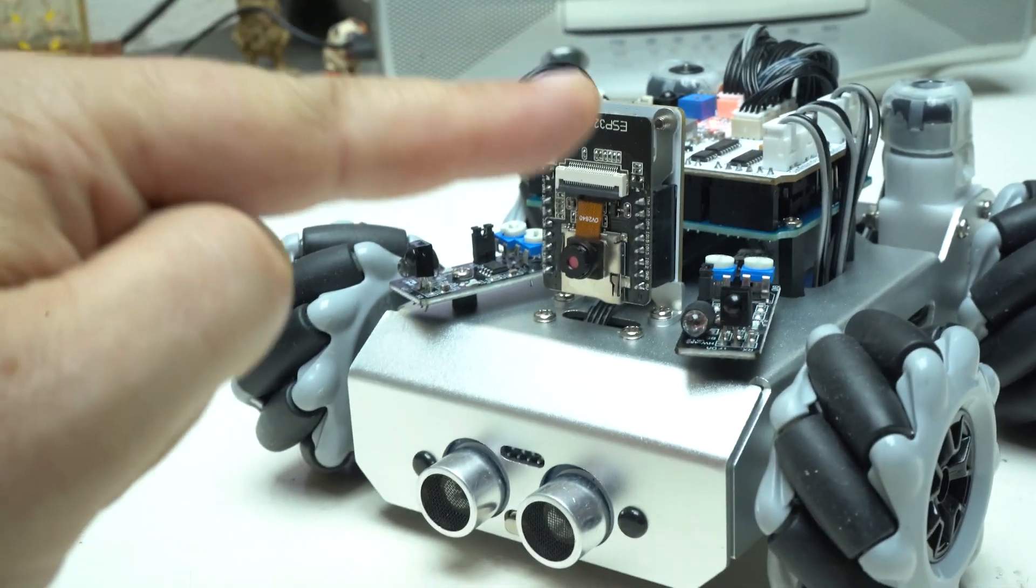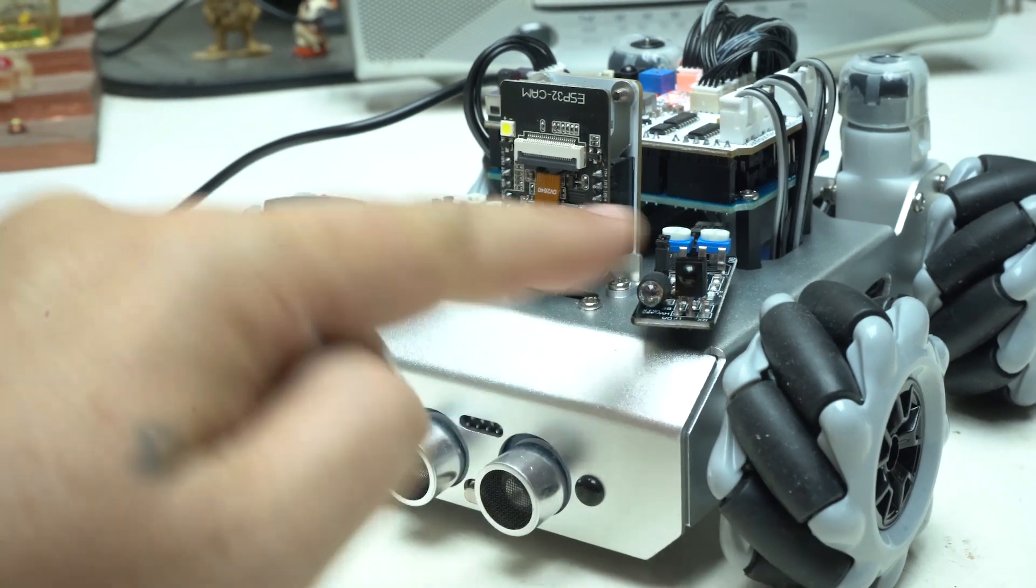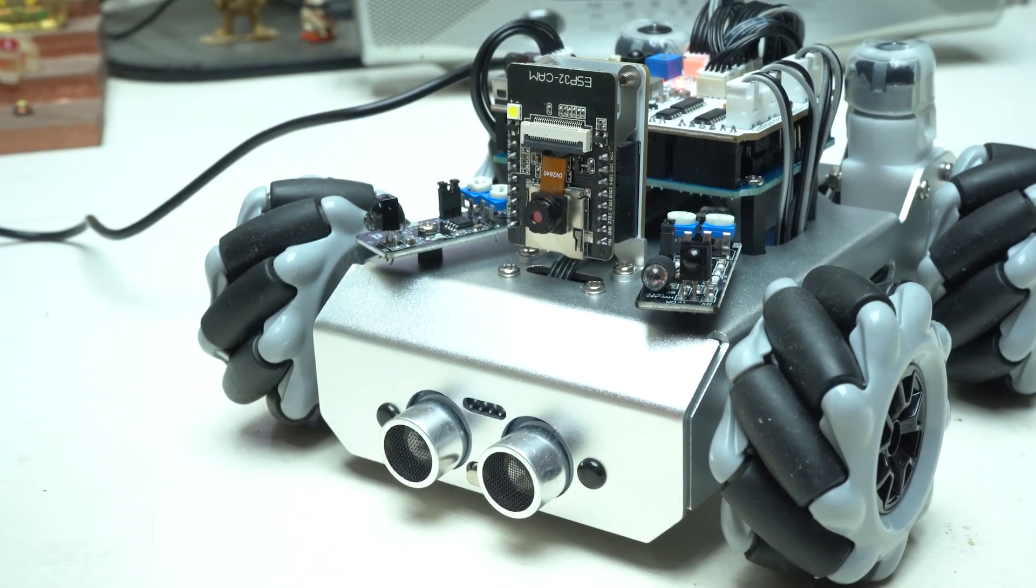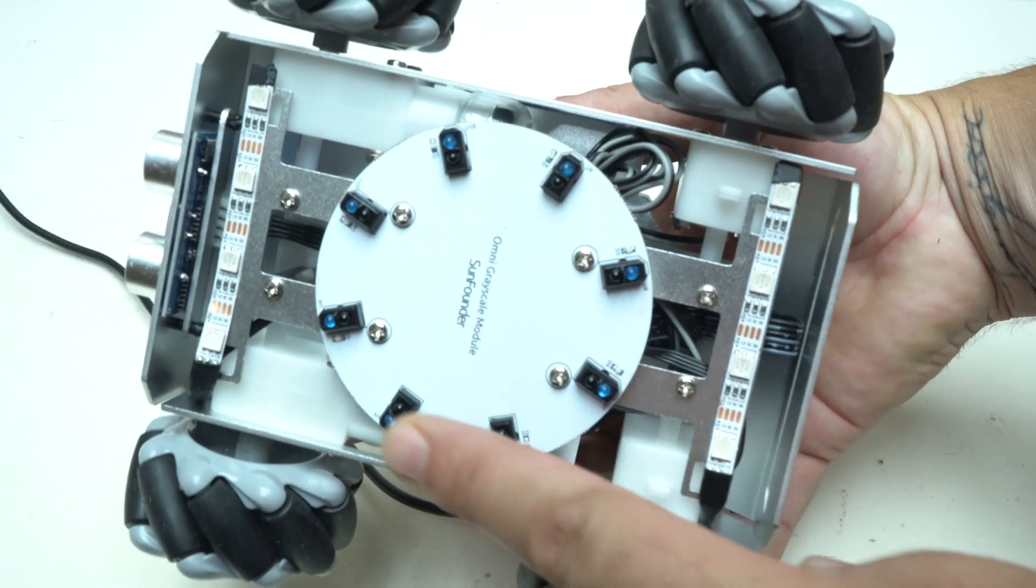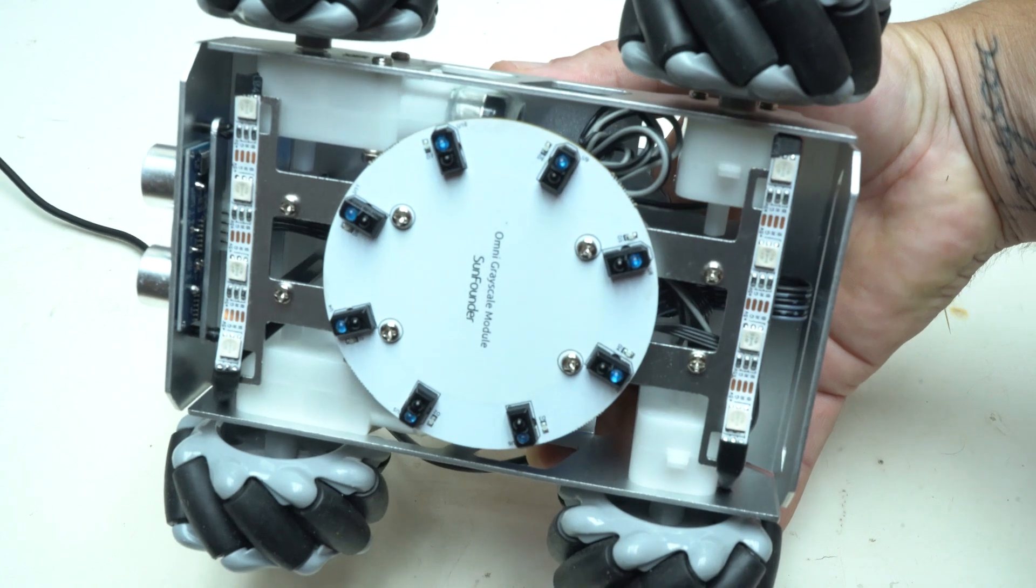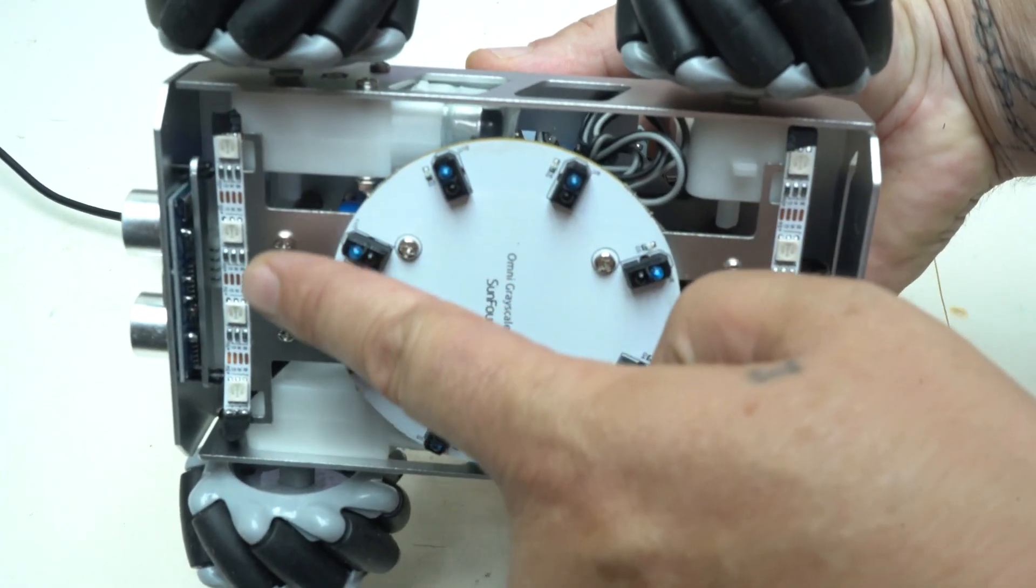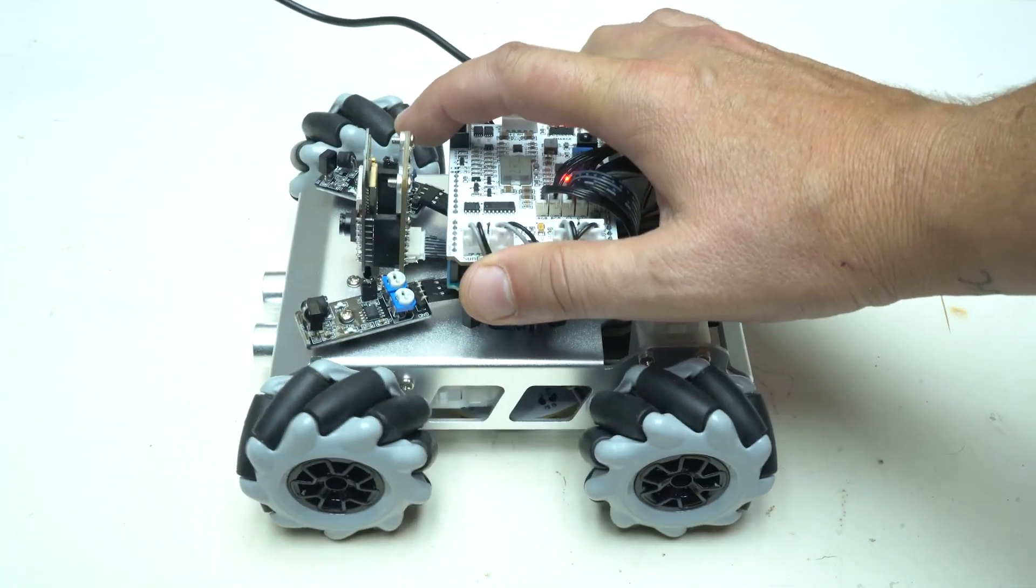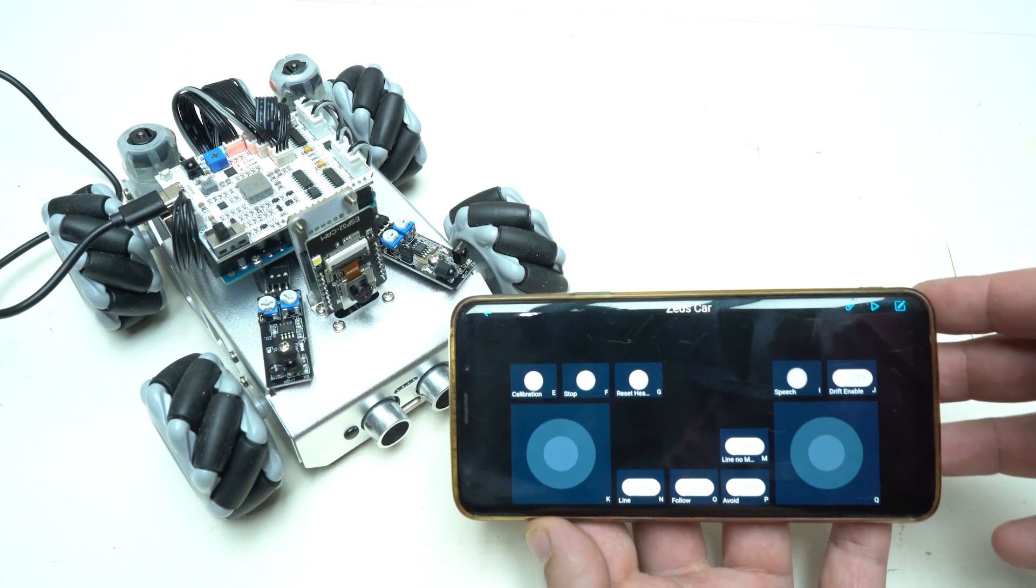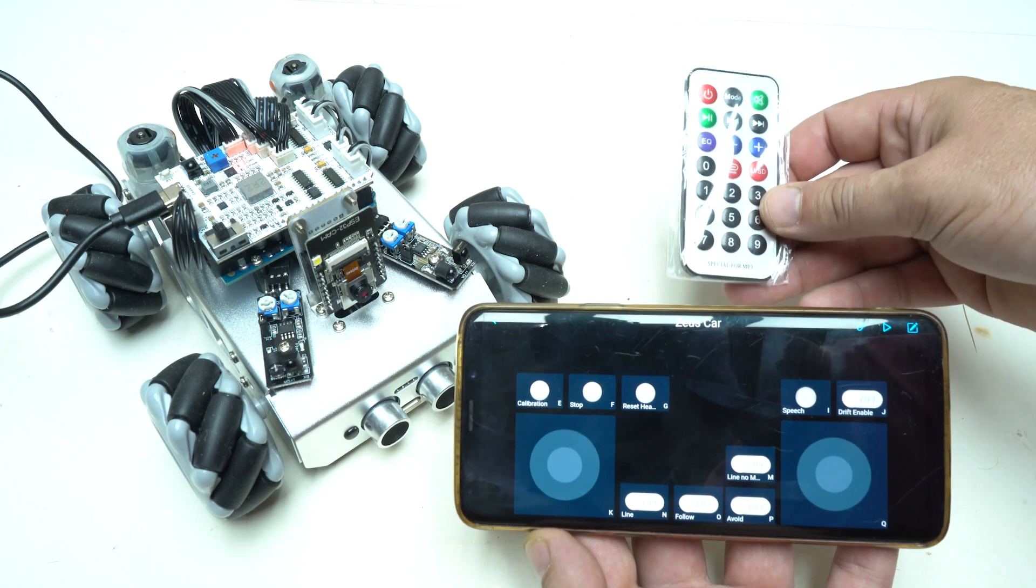What does this smart car kit have? It has FPV or first person view camera wireless using ESP32 model. We have two infrared sensors right and left. At front we have ultrasonic eyes, at bottom we have the Omni grayscale model and front and rear RGB LED strips. The smart Zeus car you can control in two ways: using the app with your phone or with this small remote control which is very cute and handy.